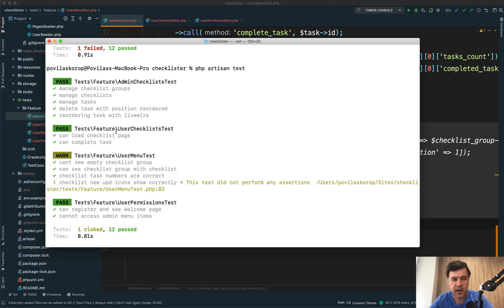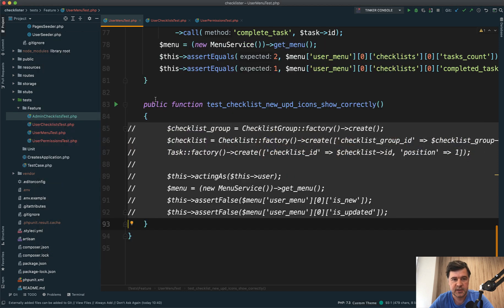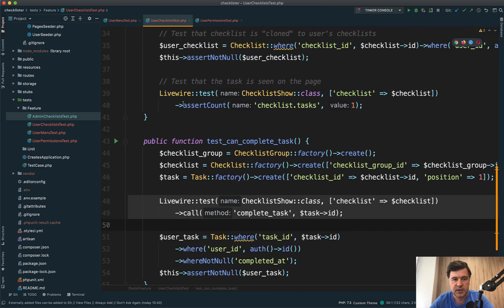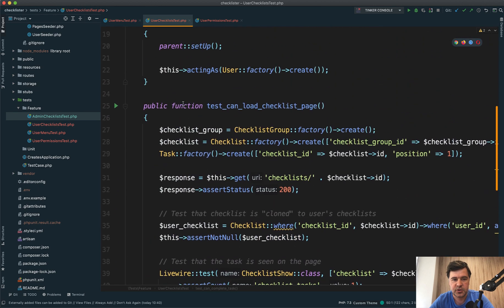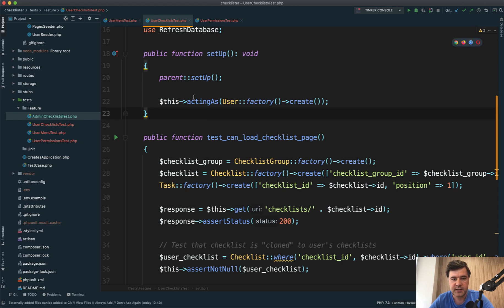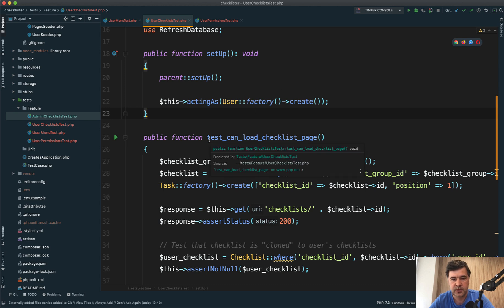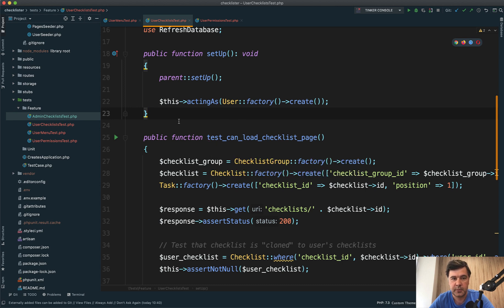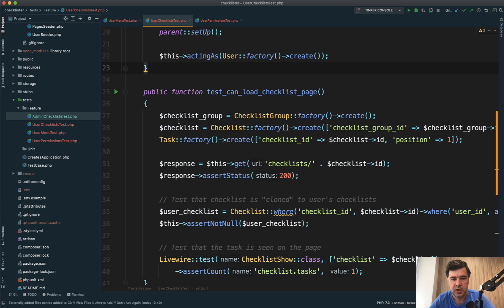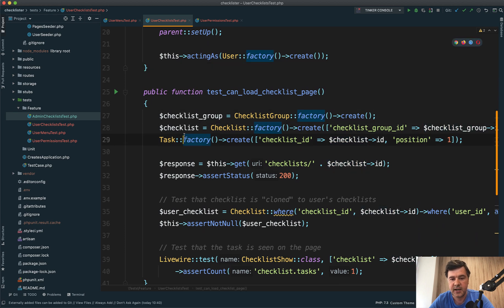I also have user checklist test. Let's open that one. User checklist test has two methods. The first tests if we can load the checklist page. In the setup, I immediately create a new user with factory - there's no admin here, only user logging in. We create the checklist group, checklist, and task.